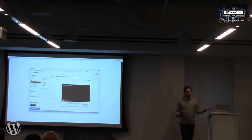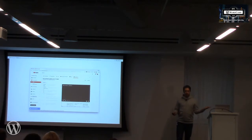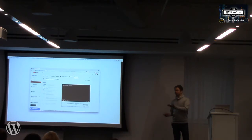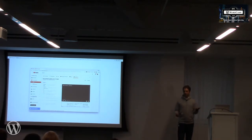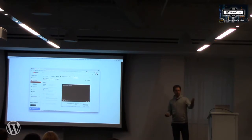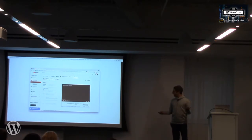If you upload your video to YouTube, they will generate a caption file for you. You can then download that caption file, edit it, and upload it to Vimeo.